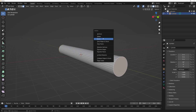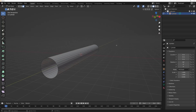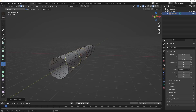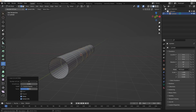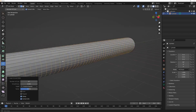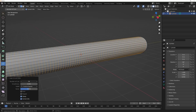While we're in edit mode, hit A to select everything, and we're going to subdivide this. I'll add a loop cut, bring up the dialogue, and increase the number of cuts until the faces look square — for me that's around 77.